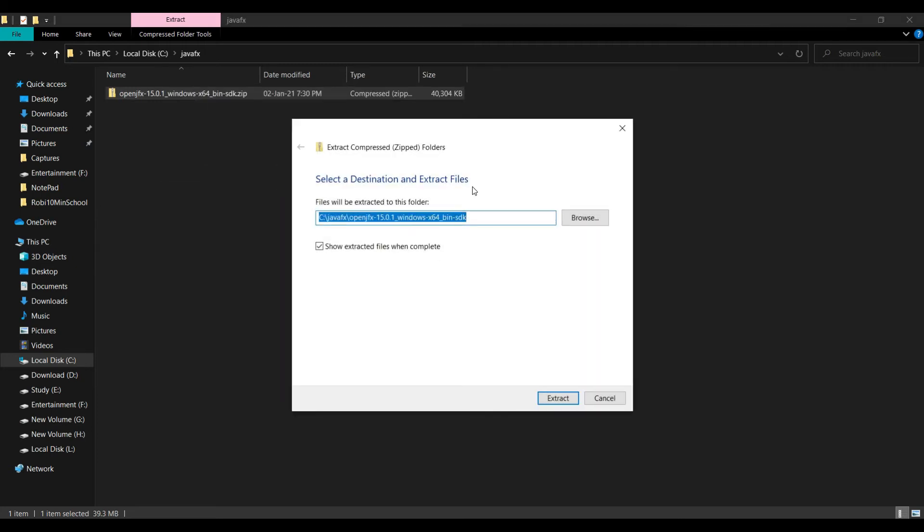After downloading this file, just extract it. It is not important where you are extracting, but always keep remember the path where you extract the files.